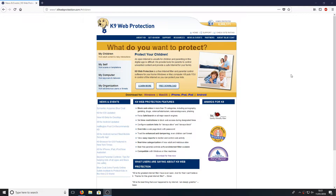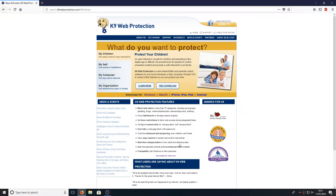All you need to do is head on over to the link in the description below and you will end up on a page that looks like this. Straight away you will see all the features this program has to offer — and trust me, there are a lot of features. It's been around for a few years now, it's a really good program and I highly recommend it.